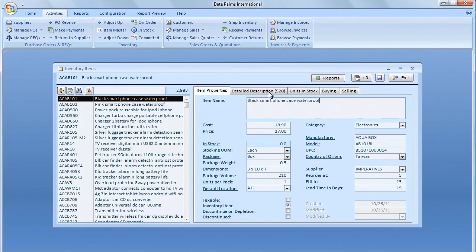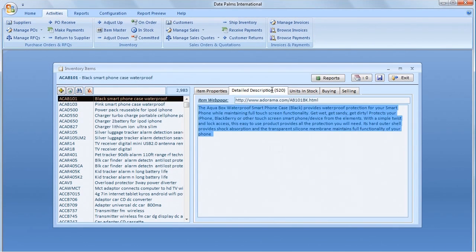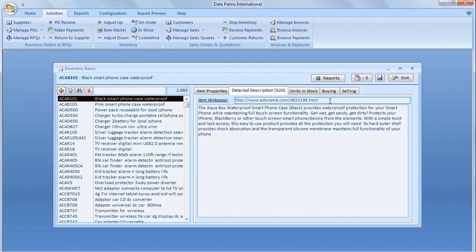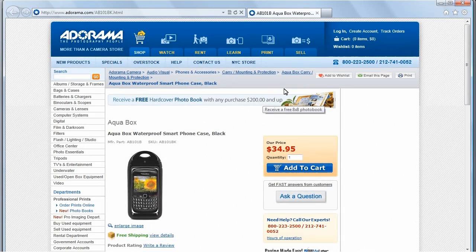As you probably know by now, an underlined field label designates a link. We can double-click a field with underlined label to go to a detail behind the value. The Item webpage label is a link, let us double-click it to see the specified webpage.